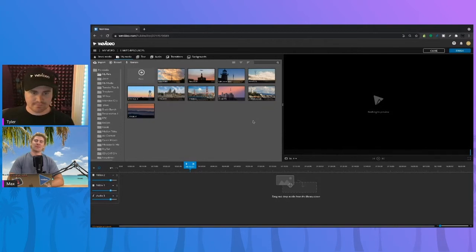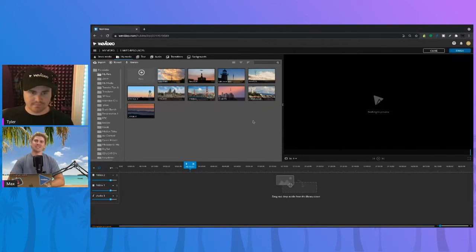Creating an animated photo slideshow in the video is super quick and easy. Tyler, can you show us how?